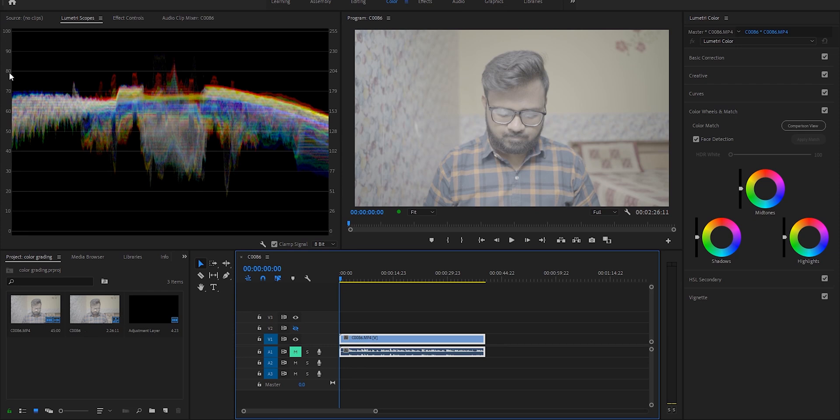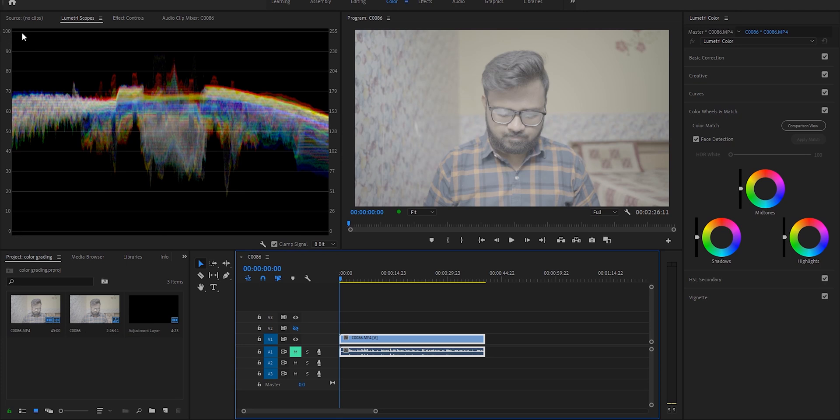Now it's starting from 20 and ending at around 80. So you need to color correct the footage, keeping in mind the waveform should start from 0 and end at 100. This means you get the maximum dynamic range in your footage.